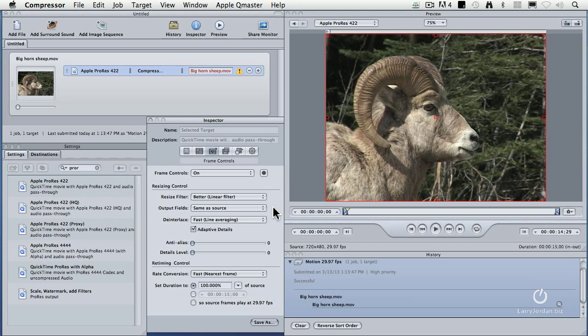The quality of an interlaced image is always less than the quality of a progressive image. If you're ever given the option, always shoot progressive. It's easy to convert progressive to interlaced, but it's really hard to convert interlaced to progressive. But if you need to, here's how.